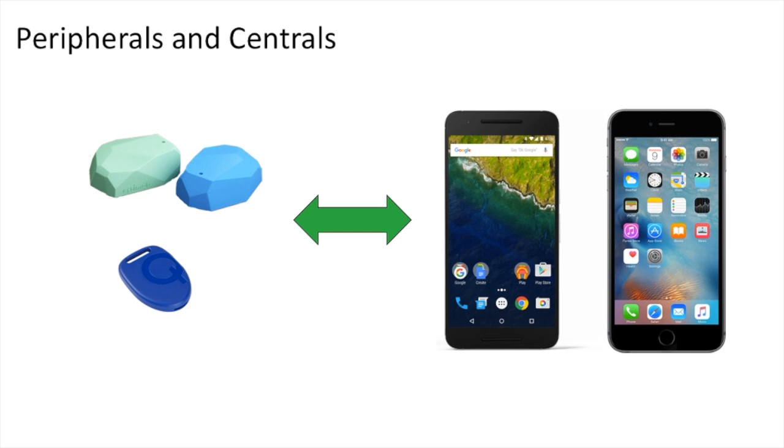For the purposes of these tutorials, though, we will be programming our mobile device in a central client role. In the future, I might make a video with the role reversed, but for now, we are going to focus on the central role.